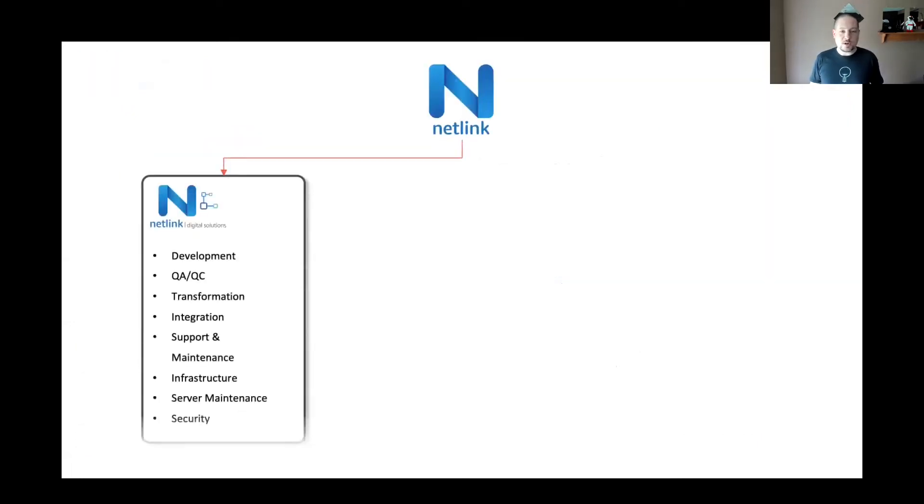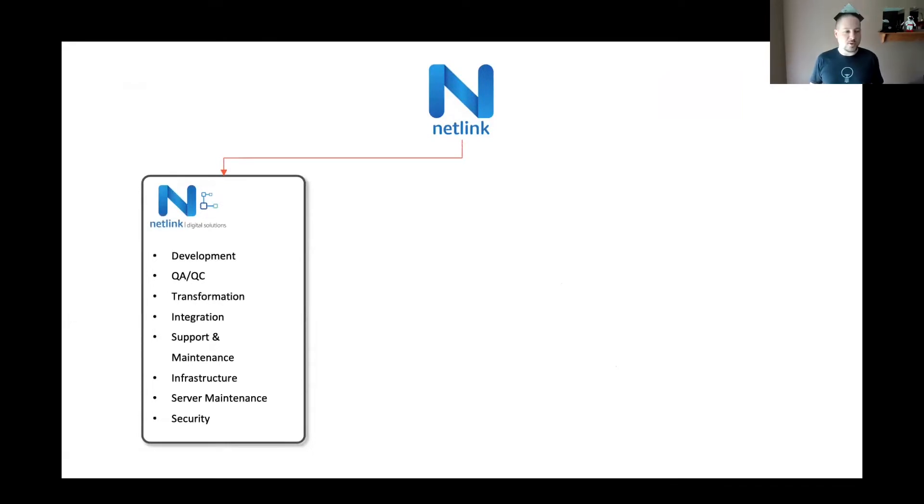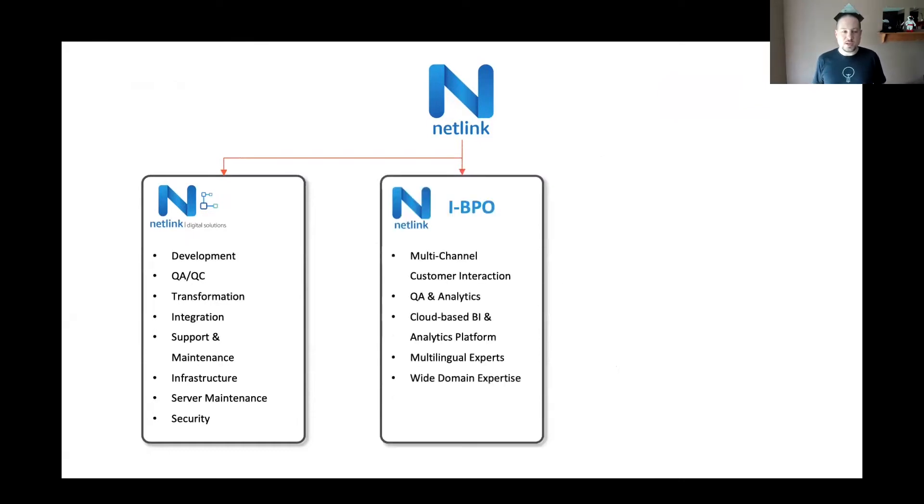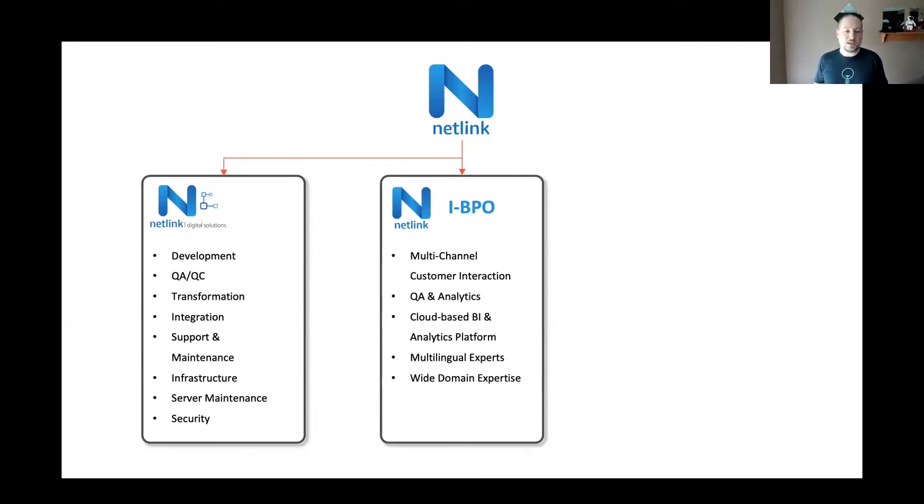And we are three divisions. So we have digital solutions where we focus on development, quality assurance, digital transformation, infrastructure, things like that. We also have a BPO office focused on cloud-based BI, multi-channel customer interaction, and so on.